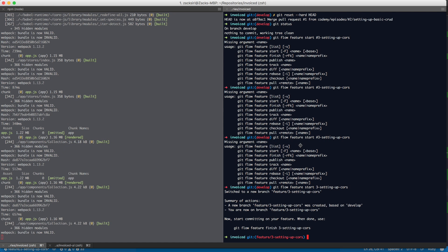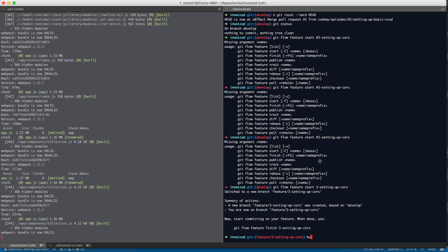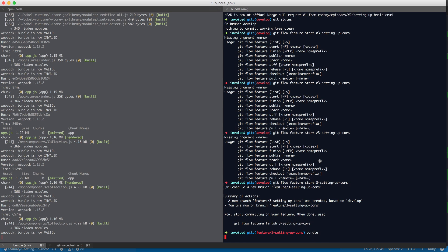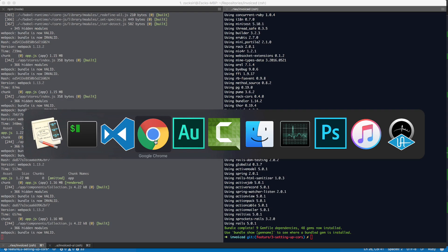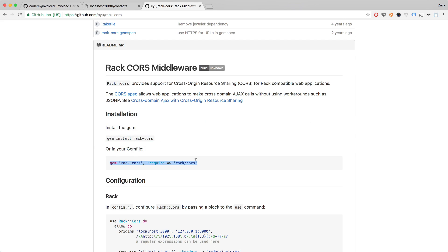I'm going to head over into the terminal here and then I'm in my backend over here. I'm going to do bundle to install the CORS gem and basically to set it up, it's very simple.